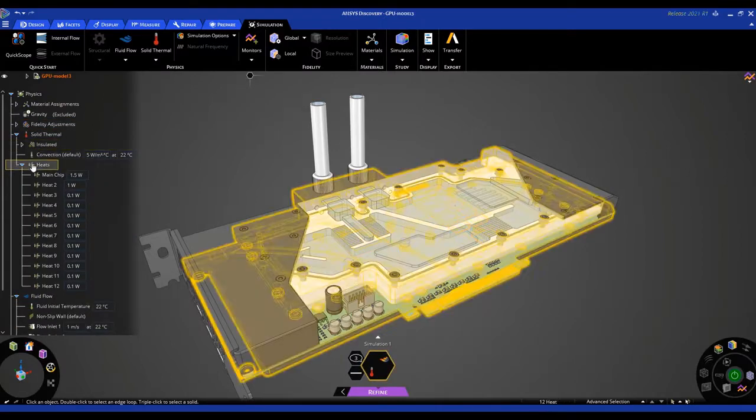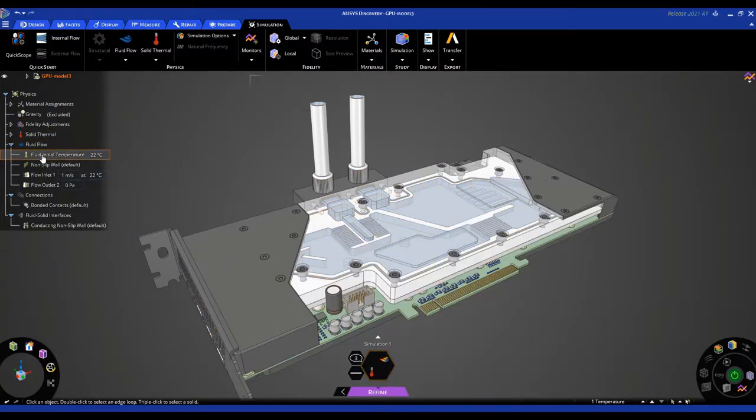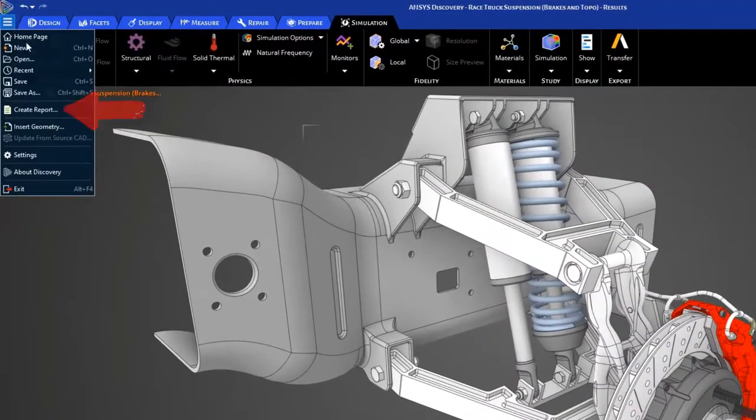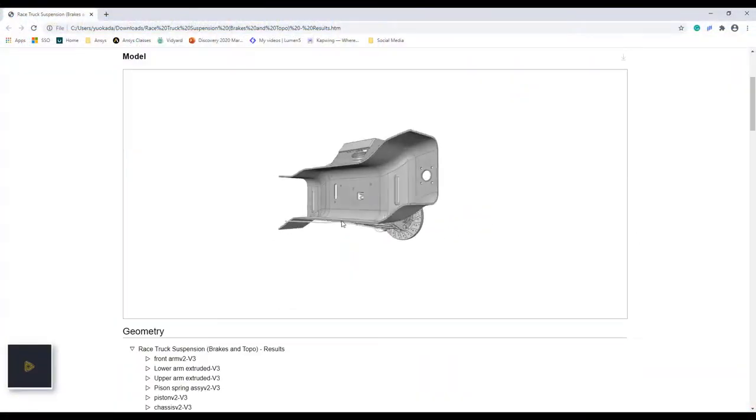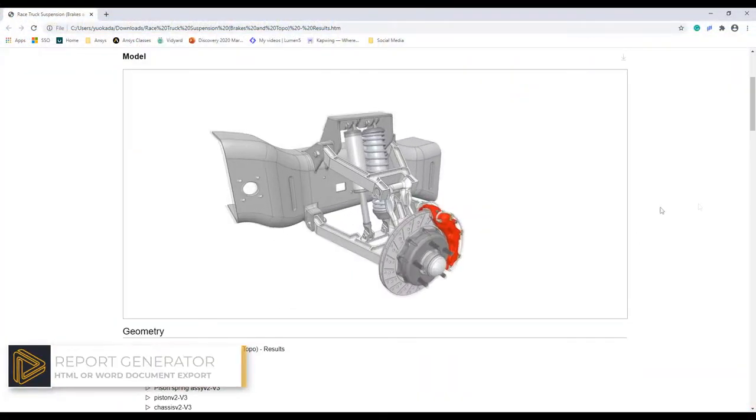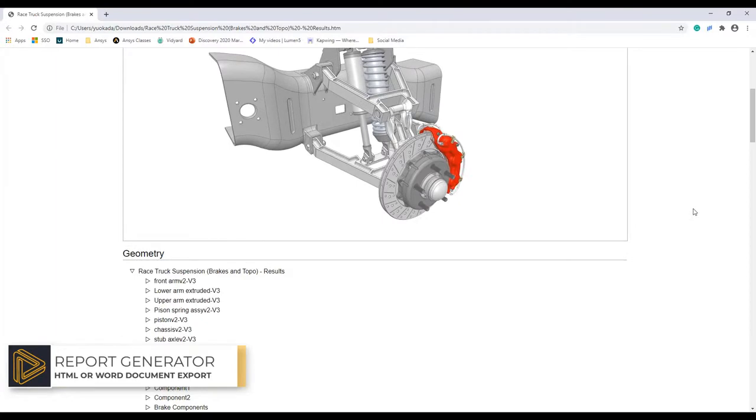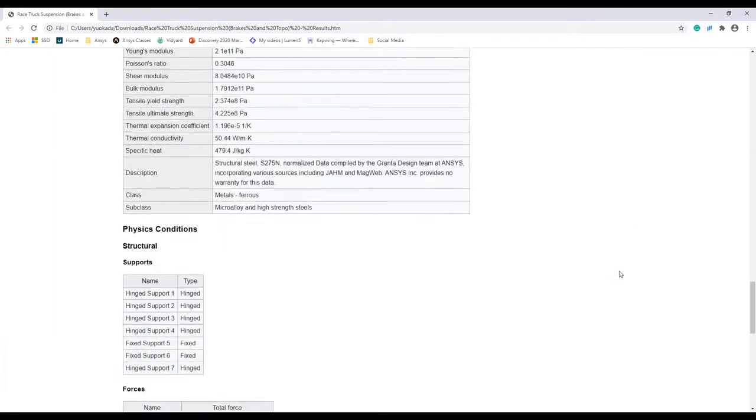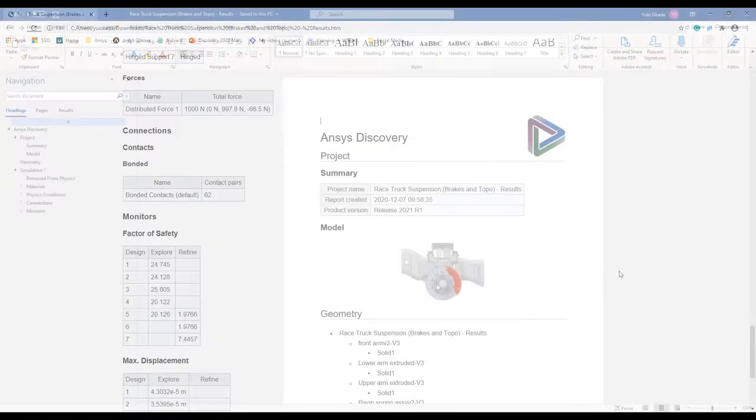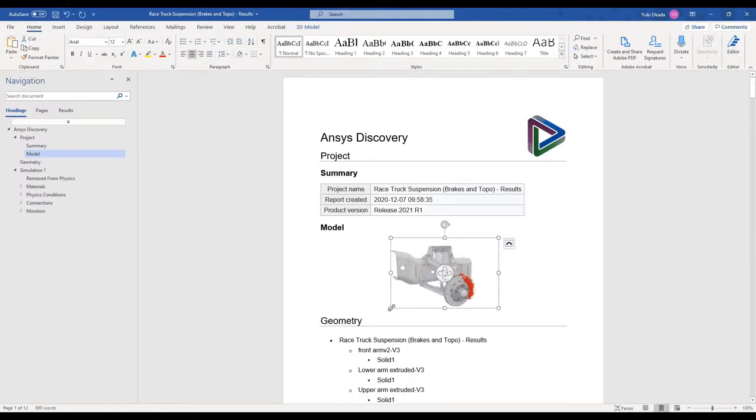When you need to summarize or record simulation results and setup, Discovery's new report generator captures all model inputs, materials, and results and exports them to a PDF or HTML document so colleagues or customers can review the details of